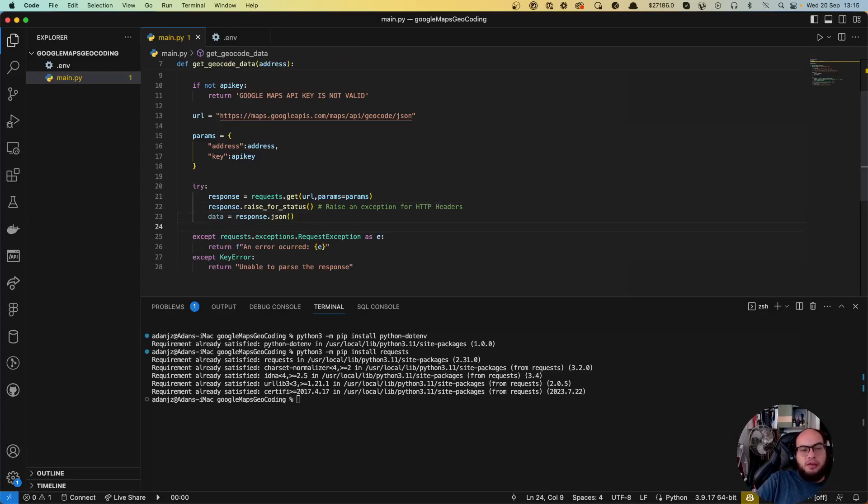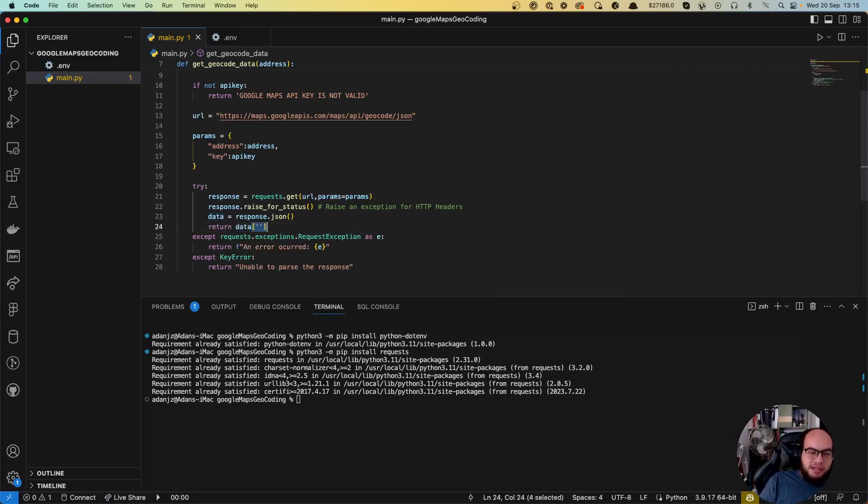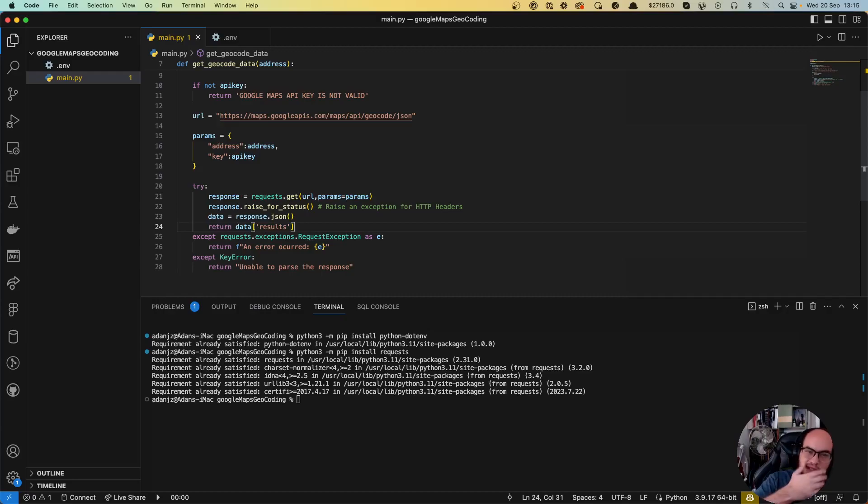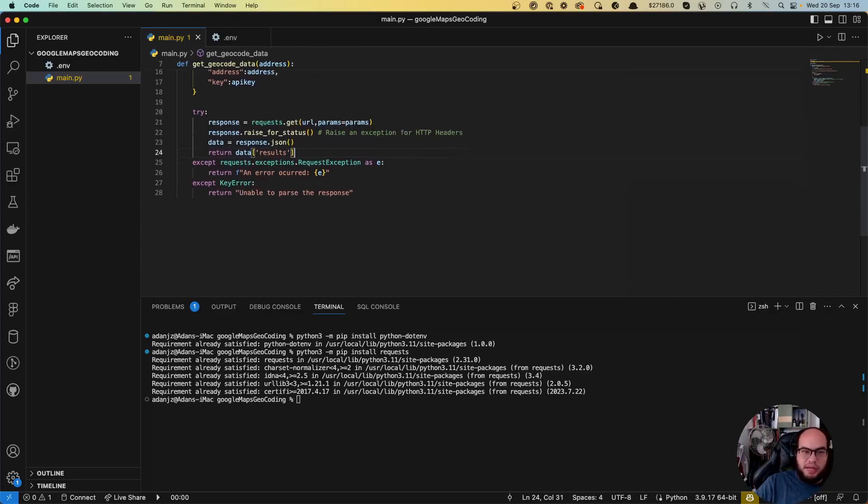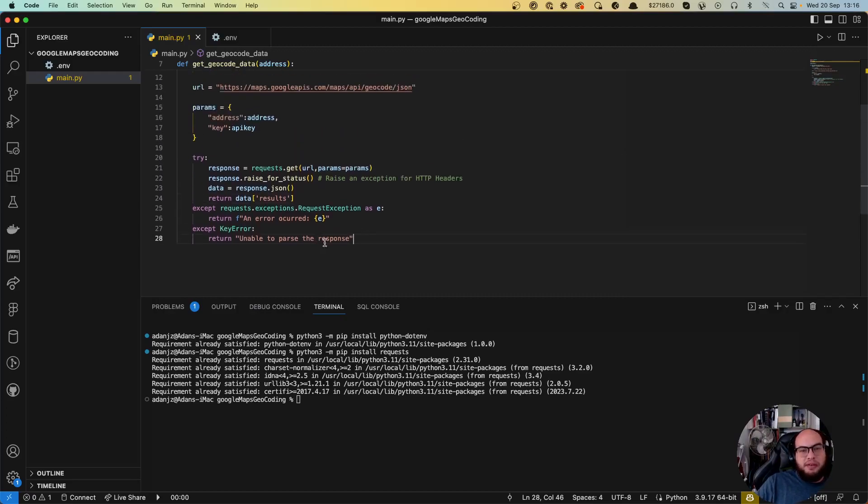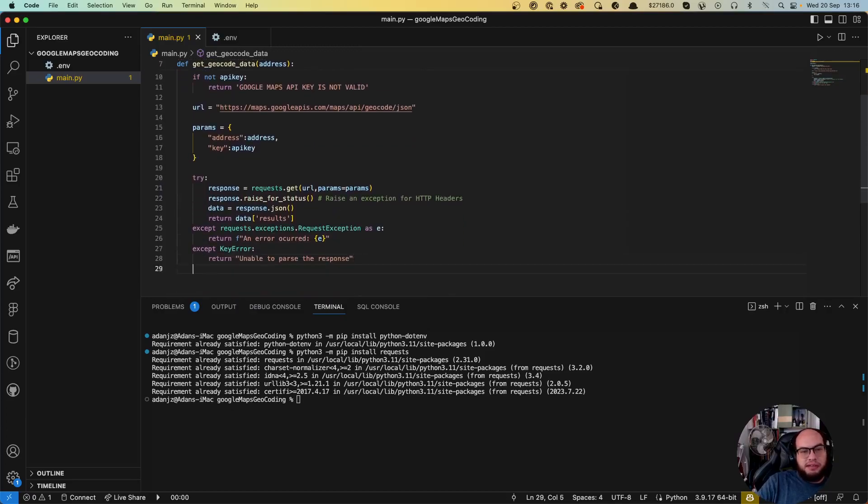So now we have data, let's return the data, but the data is going to return us an object. So we want only the results. It's an object and it has the results and then the result information. So after we have the function, this is perfect. Now we're going to call the function. So let's test it.